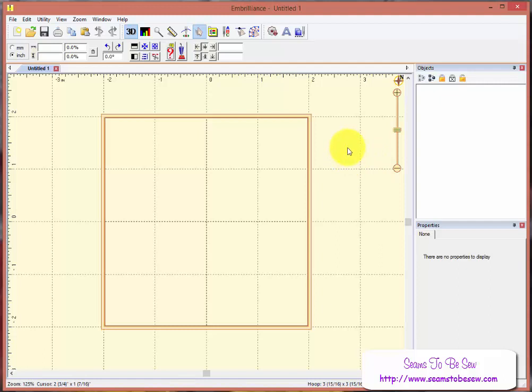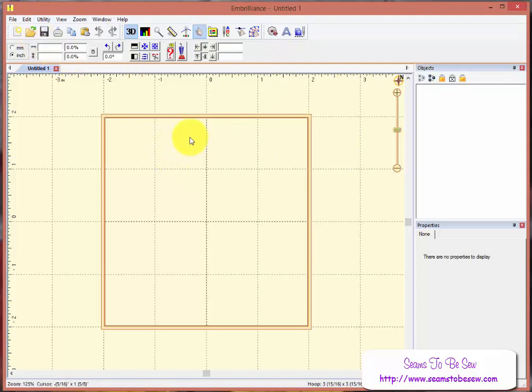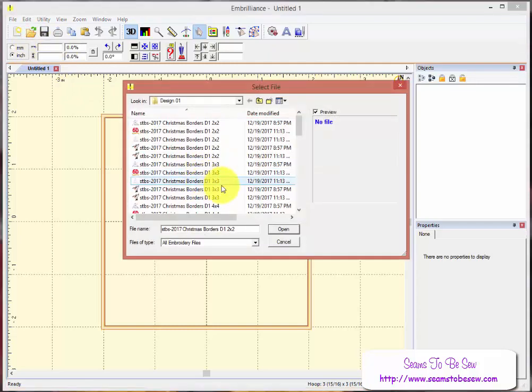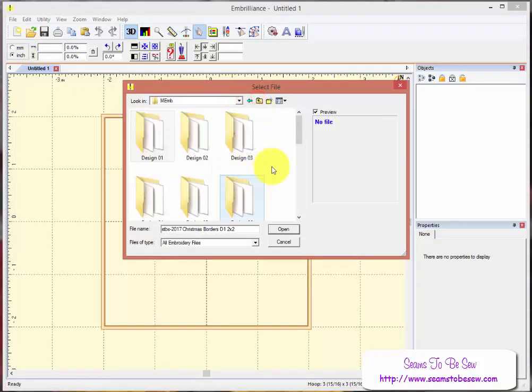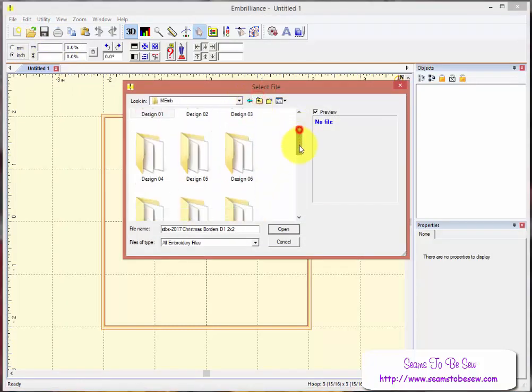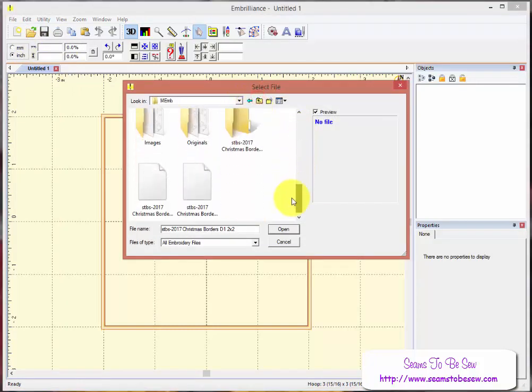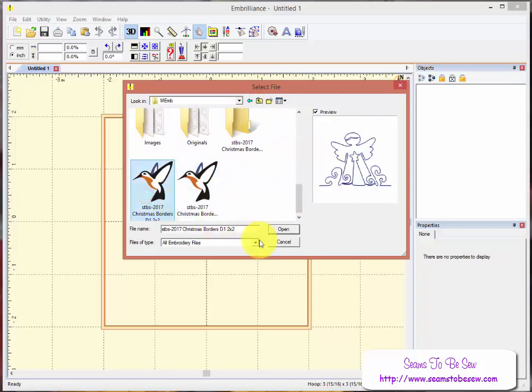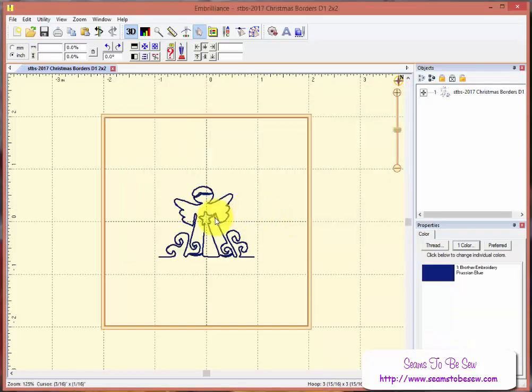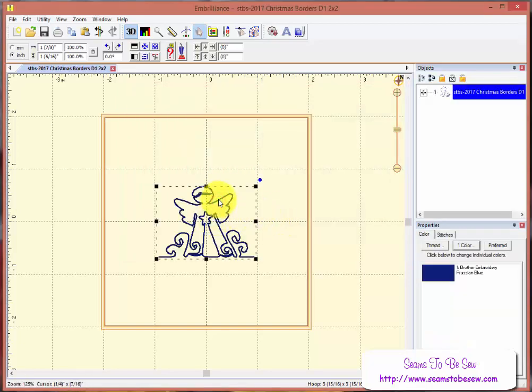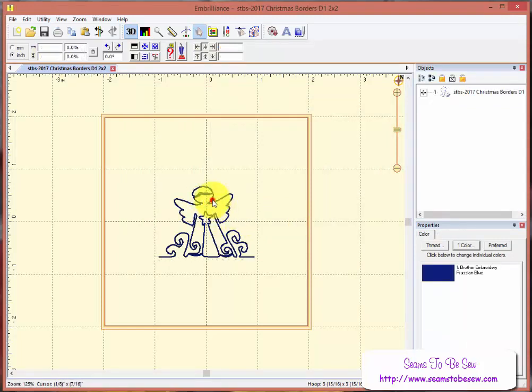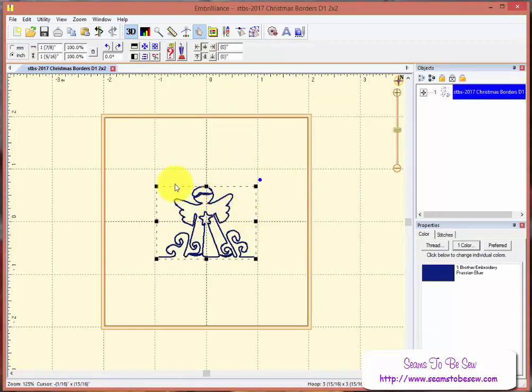So we need to open a design in Embrilliance. I have my Embrilliance open already, and I have already put the file into a folder so it's easy for me to find. And I'm going to start out with this tiny little border from the Christmas Borders collection that I'm about to release in Machine Embroidery. If you click on it, you can see that it will highlight the design.